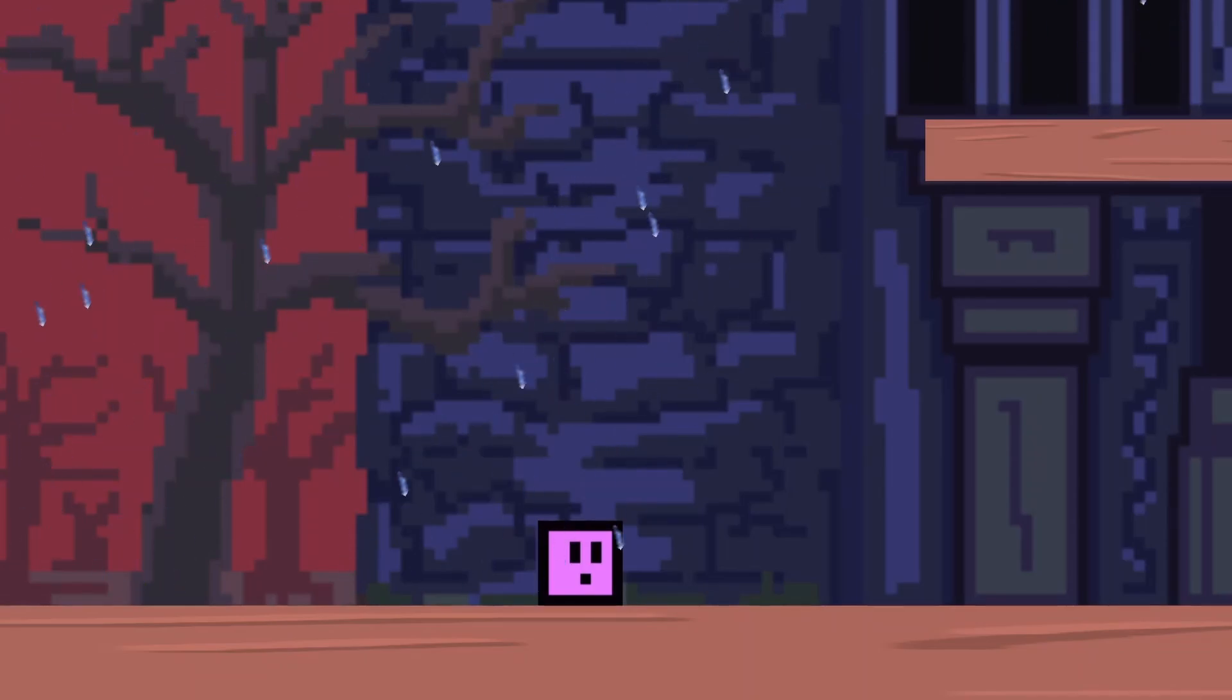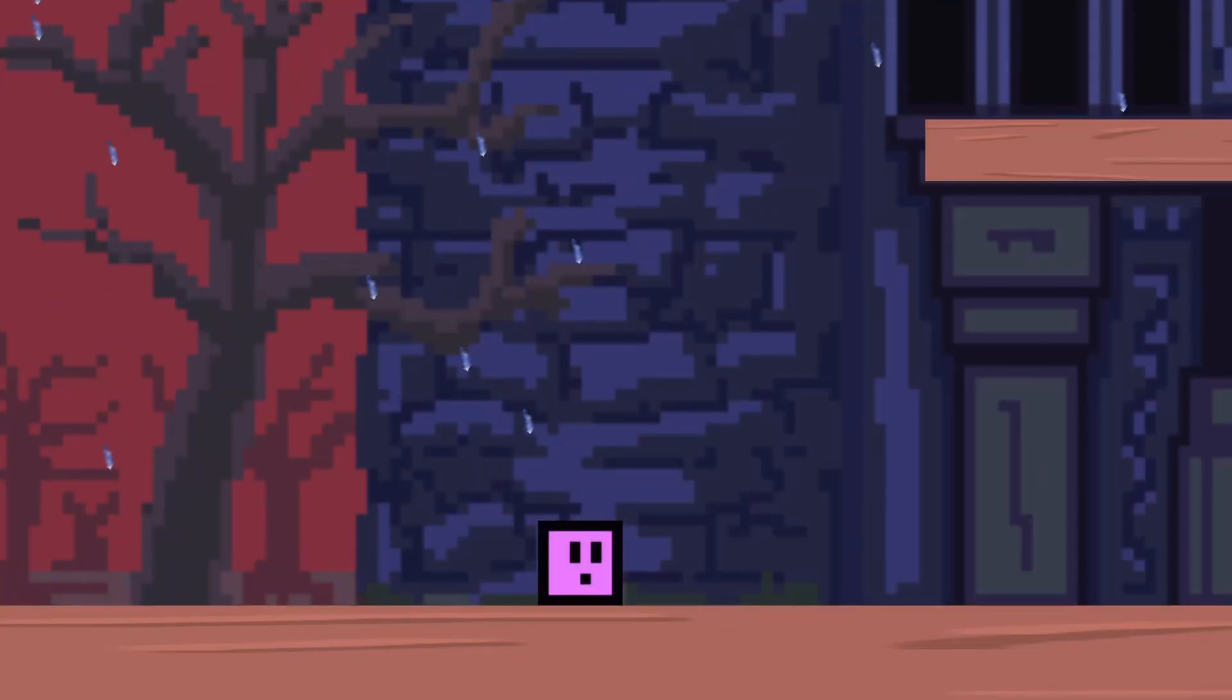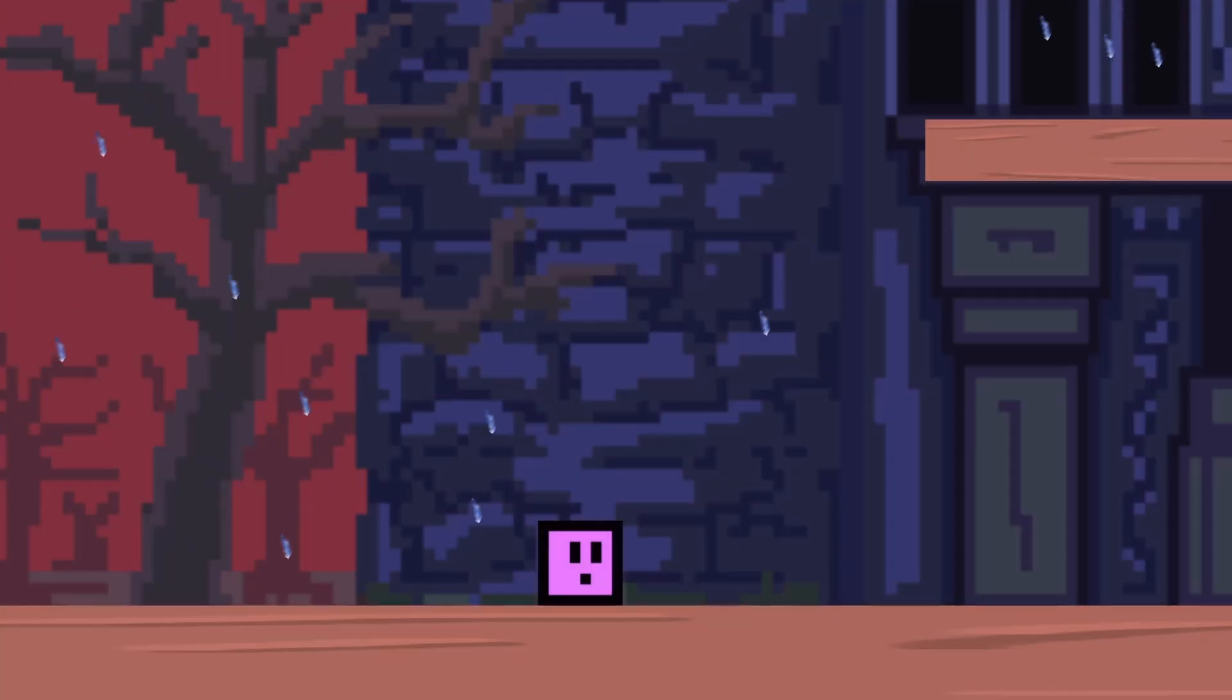Welcome back to another Construct video, and in this video we're going to be looking at Rain and Thunder effect for your game. Let's get started.